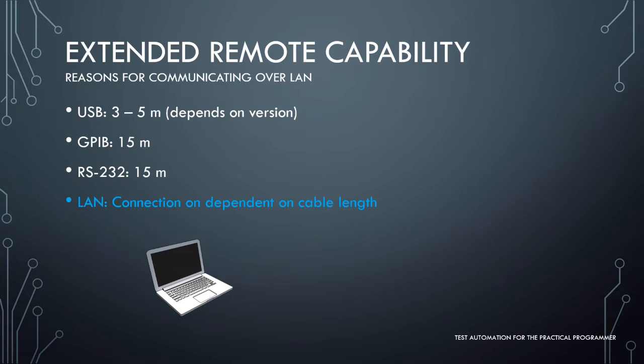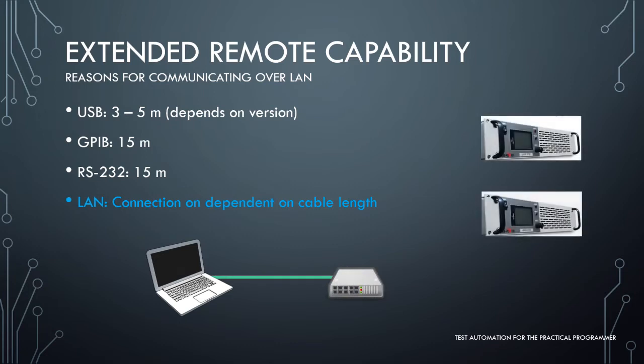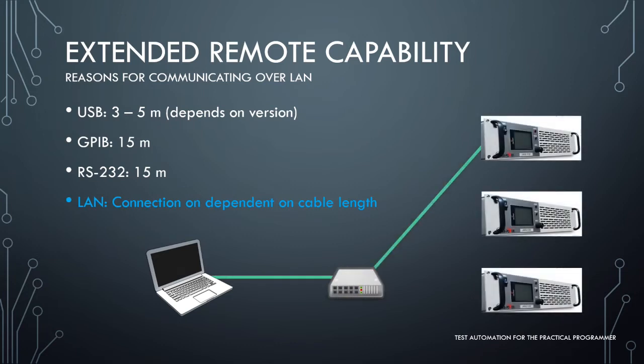At a maximum allowable cable length of 15 meters, GPIB and RS-232 come in at a tie. The great thing about LAN is that its reach is not limited by cables. Your PC can access a number of instruments at various distances through switches and Wi-Fi.